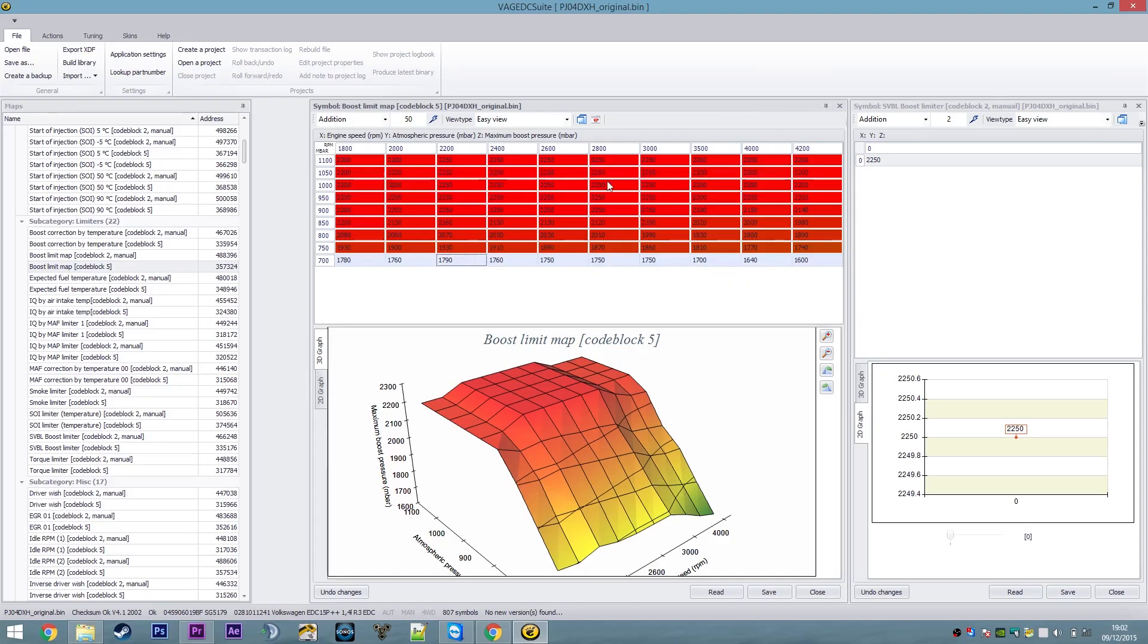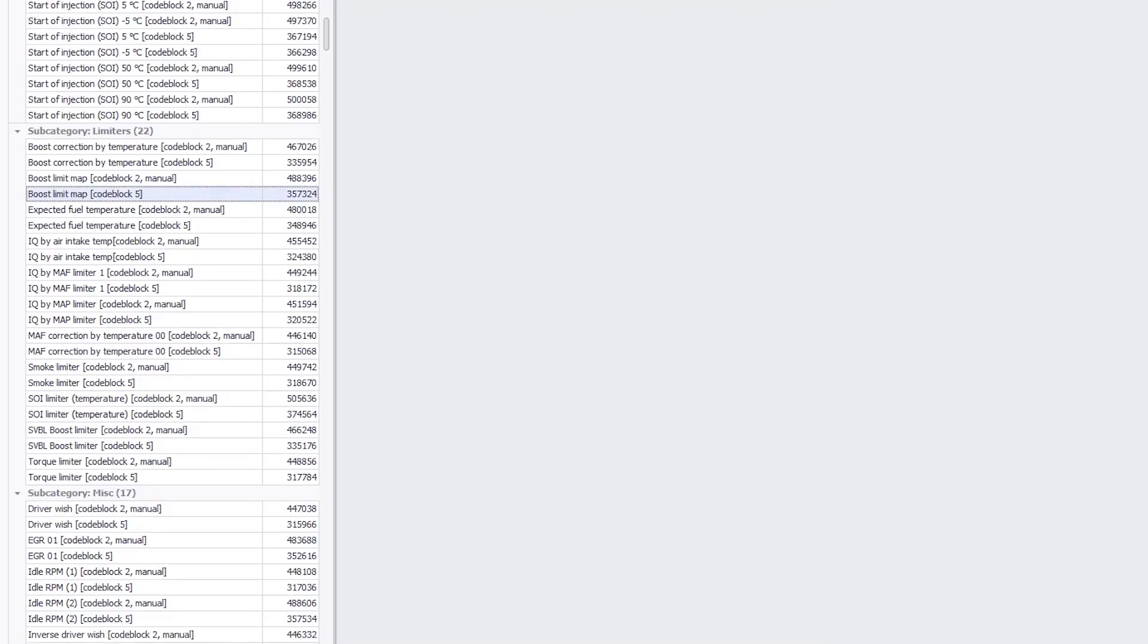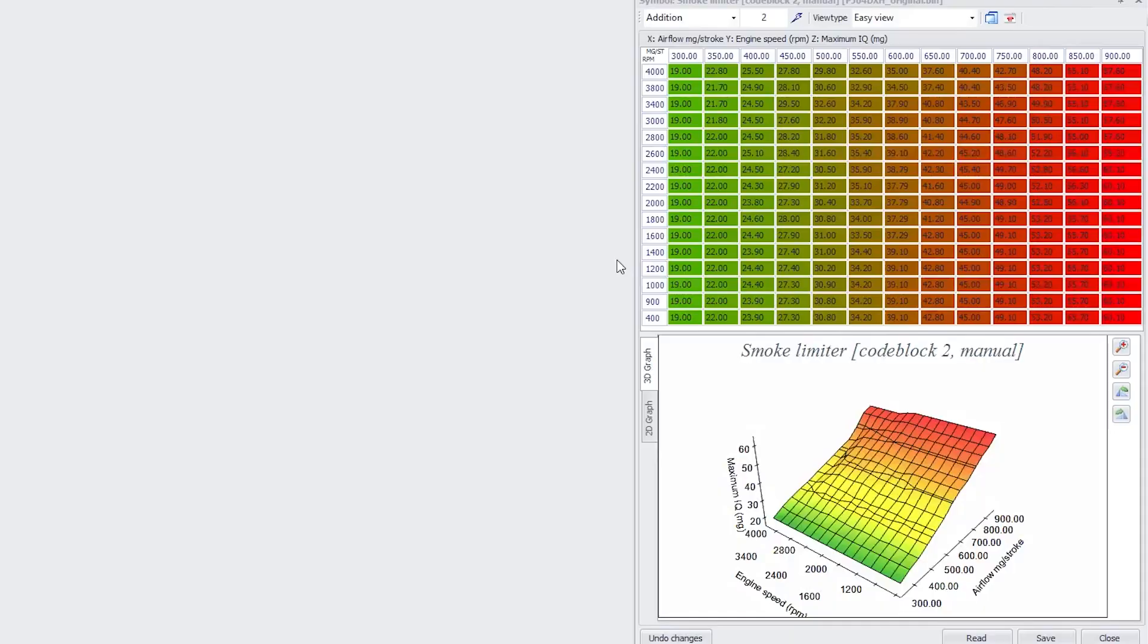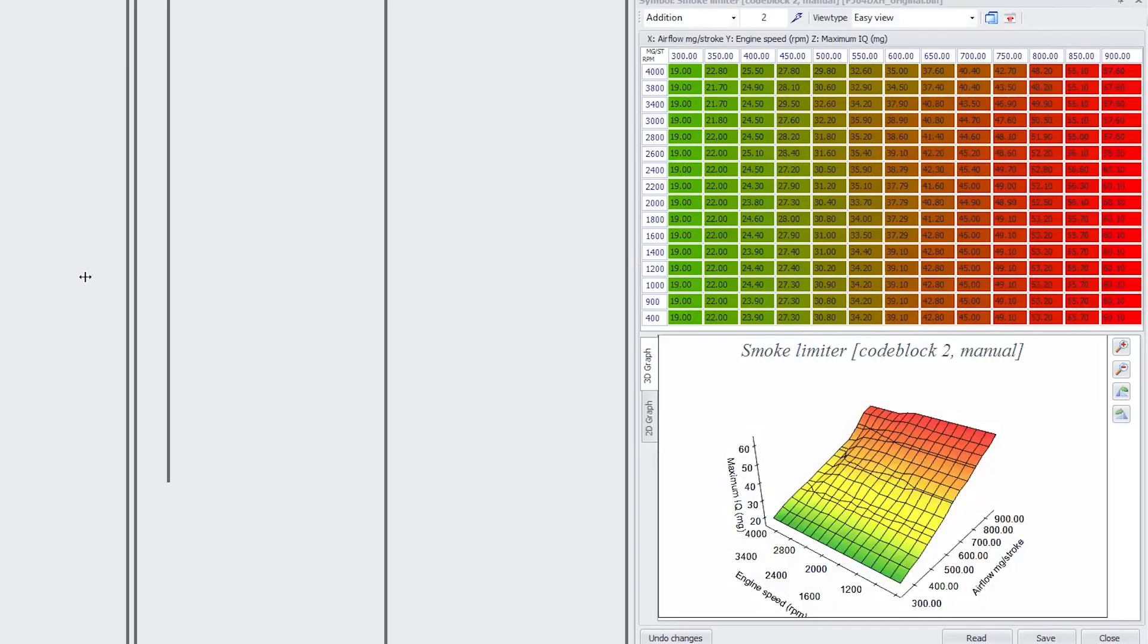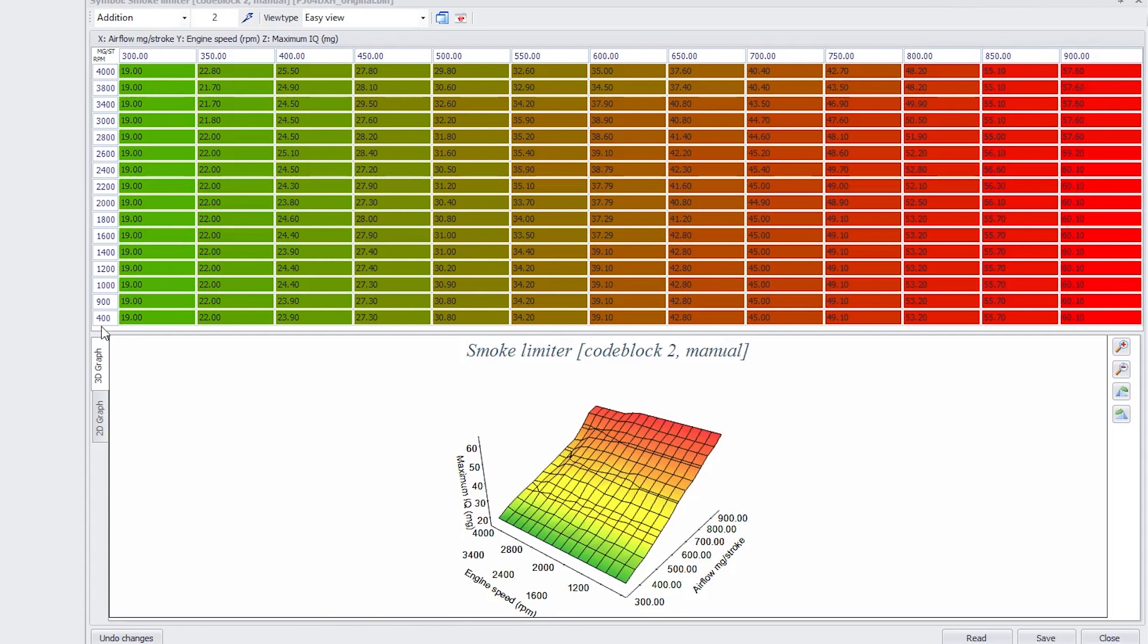So there's very safe tolerances set in all of the ECUs. I'll give you one other map just as an example. Let's have the smoke limiter map. It's a three-dimensional map again, which has got the revs per minute on the left-hand side of the graph here. You'll recognize that.